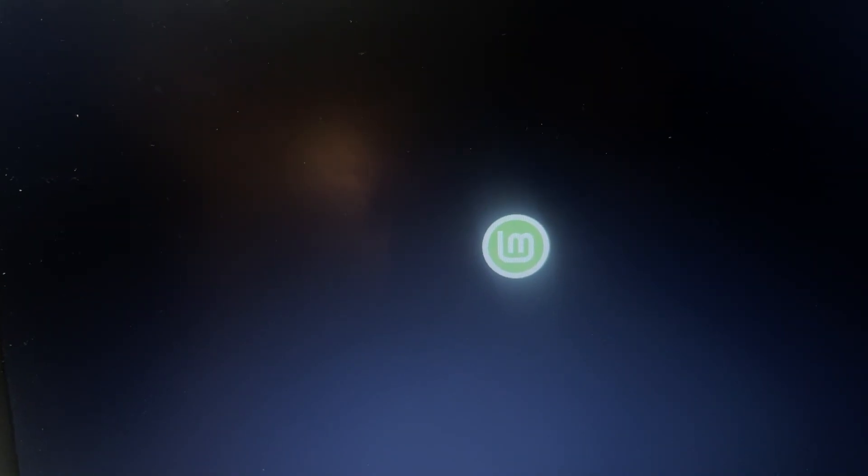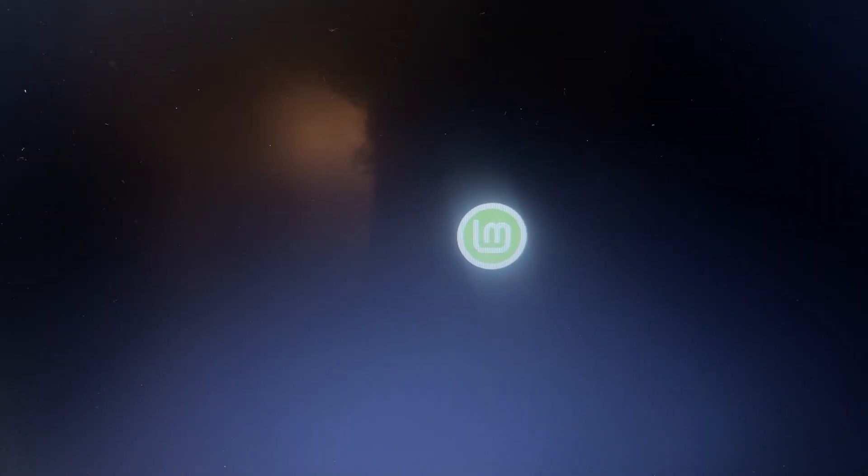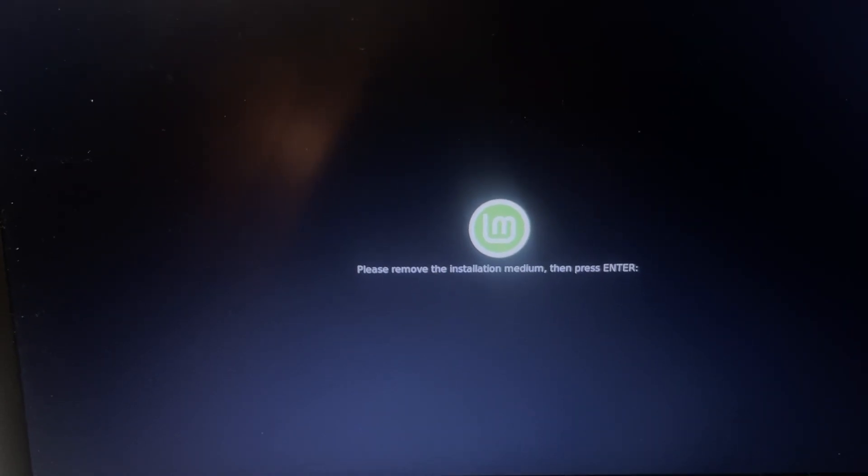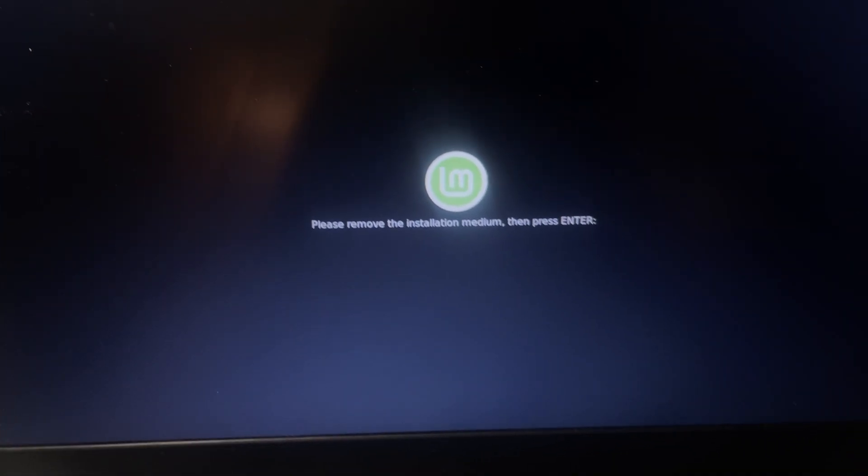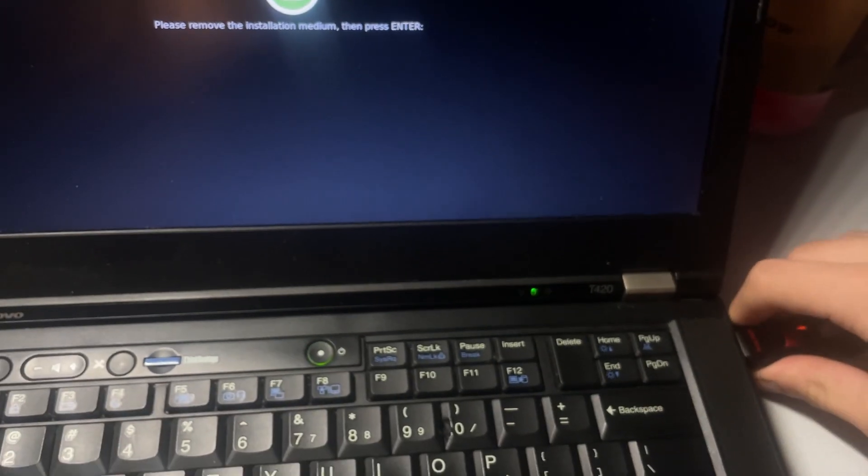For some of you guys that aren't too familiar, I would suggest testing in the live environment before installing to make sure you like the distro. Now, it's just rebooting my computer, and I can remove the USB.